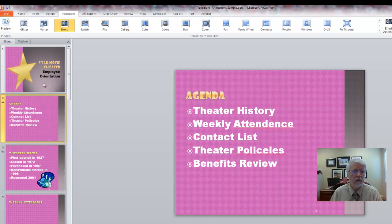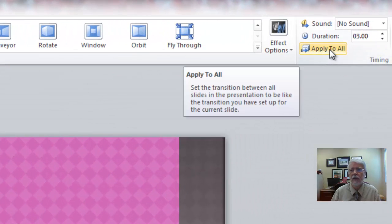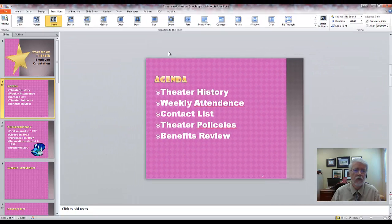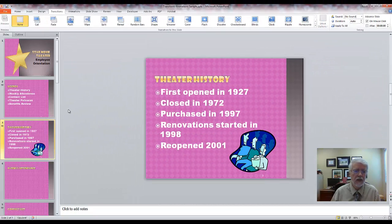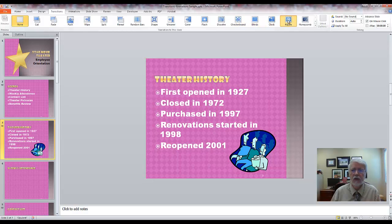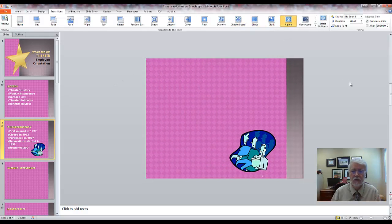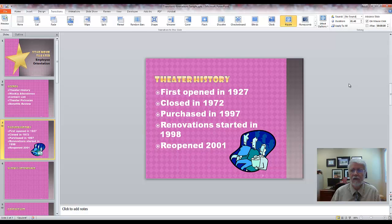As you add transitions, you can add the same one to all the slides — just click where it says Apply to All and they'll all have that same transition. Or you can do a different one for each slide, like putting a ripple effect on one. That's how you add transitions.